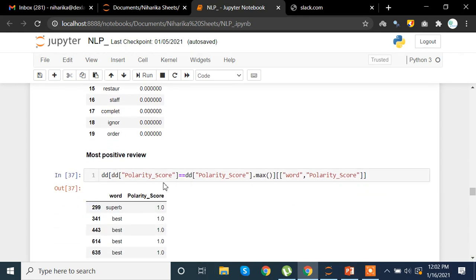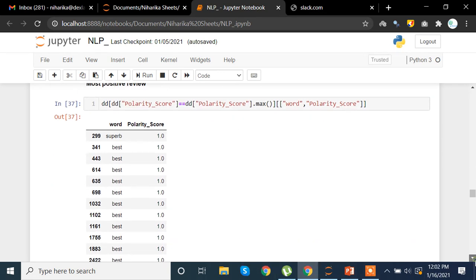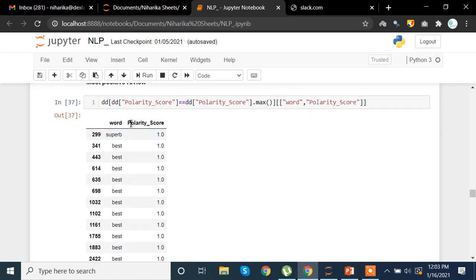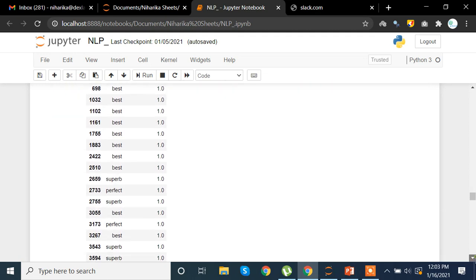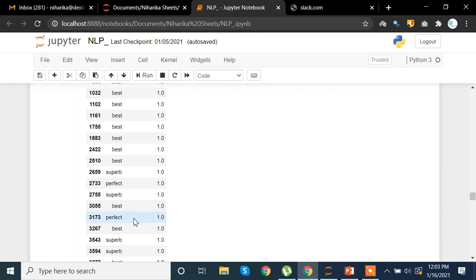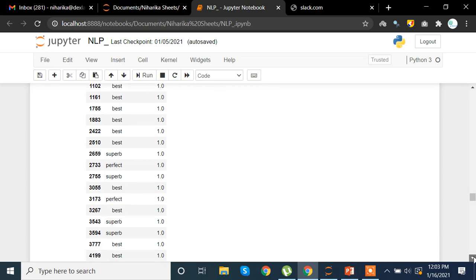Now we want to see which word has the maximum polarity. We apply the condition: where 'dd' polarity score equals the maximum of polarity score, extract the word and polarity score columns. The result gives us words like 'superb', 'best', 'perfect' — all with a polarity of one, the most positive score possible.